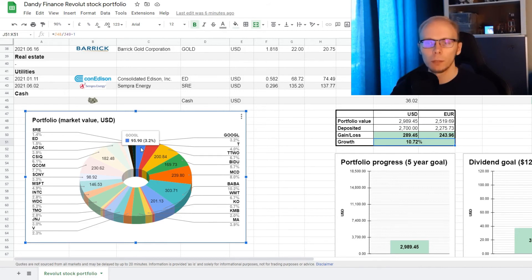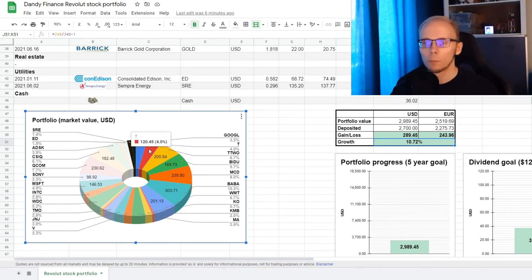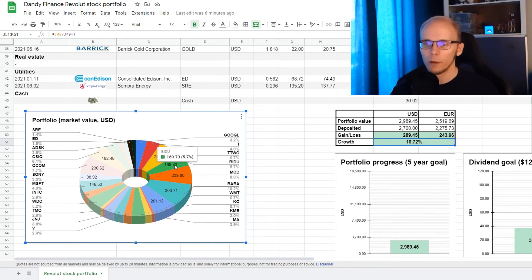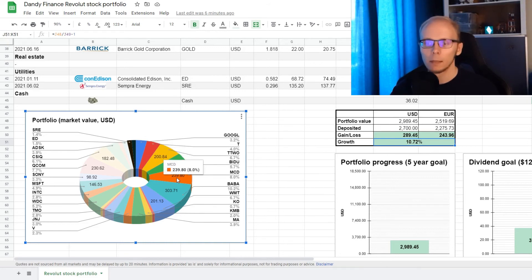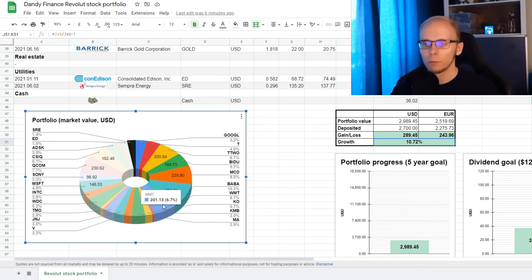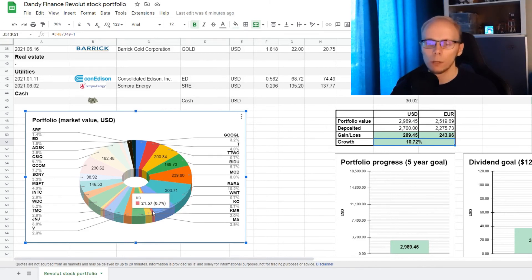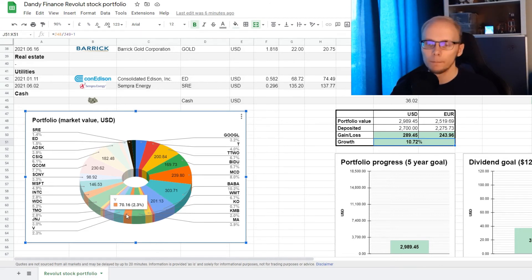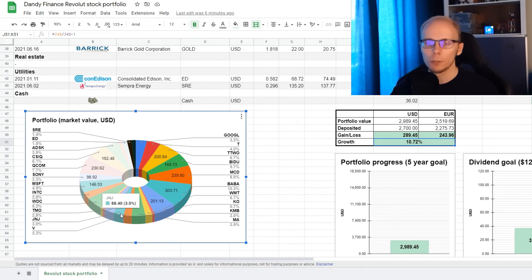Now let's take a look how the portfolio is diversified by different positions. So we have 3.2% invested in Google, exactly 4% in AT&T, 6.7% in Take 2 Interactive, 5.7% in Baidu, exactly 8% in McDonald's, 10.2% in Alibaba, 6.7% in Walmart, 0.7% in Coca-Cola, 2% in Kimberly Clark, 3.9% in MasterCard, 2.3% in Visa, 3% in Johnson & Johnson,